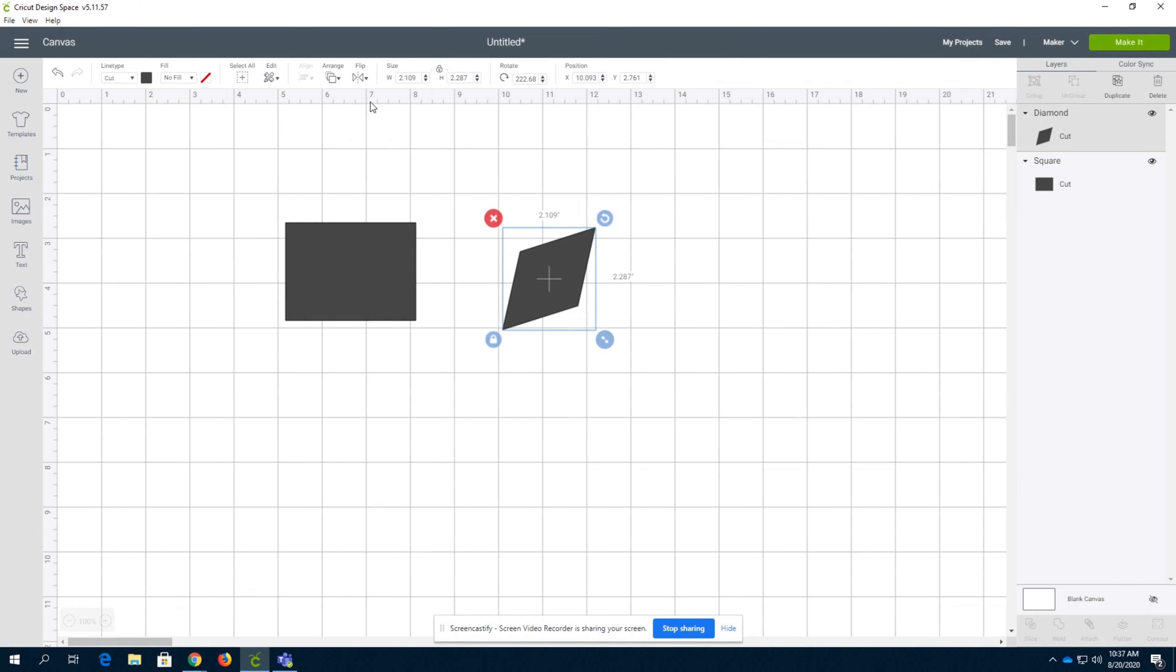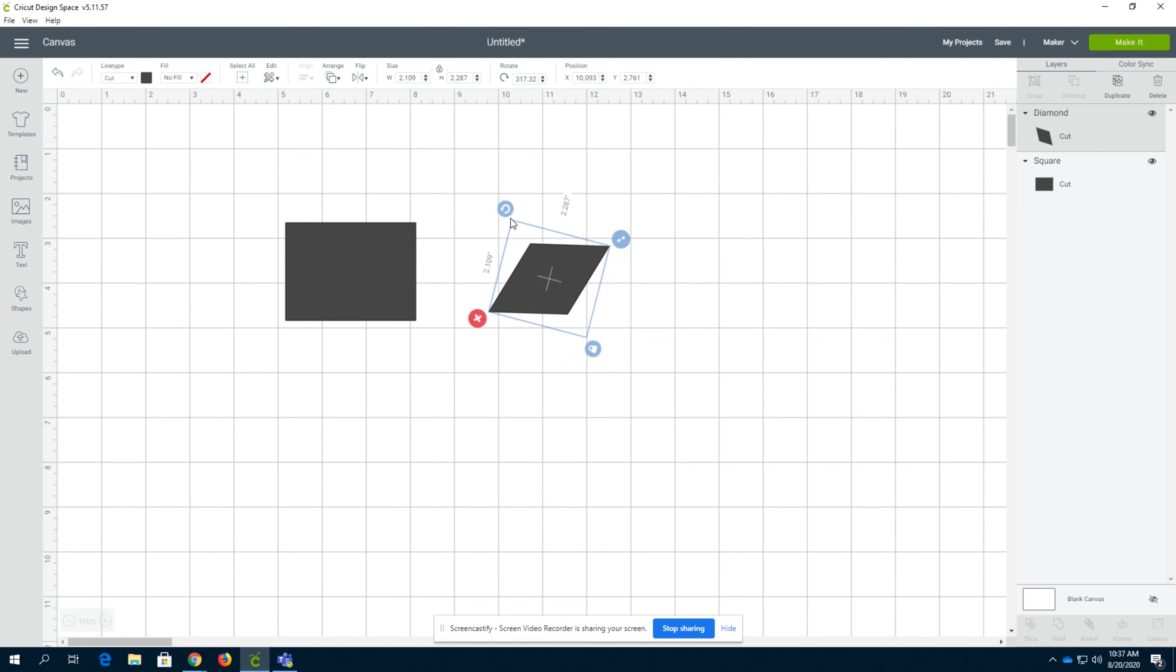Remember, you can just flip horizontally, vertically, the whole nine yards, rotate, resize, whatever you like. Thank you guys for watching and good luck.